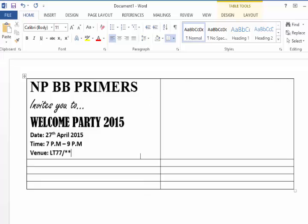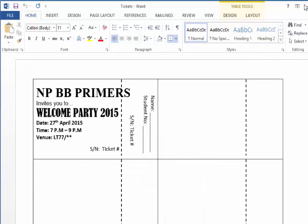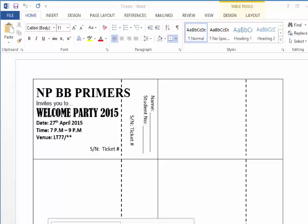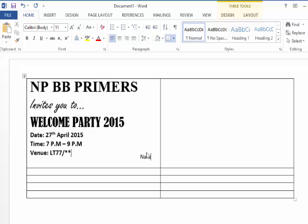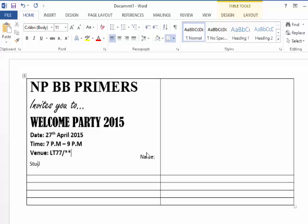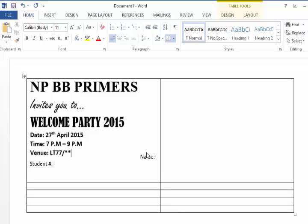Going back to Sherlyn's sample, we see name, student number, and S/N — and then this is our merge field. So let's go ahead and add name, student number, and ticket number.